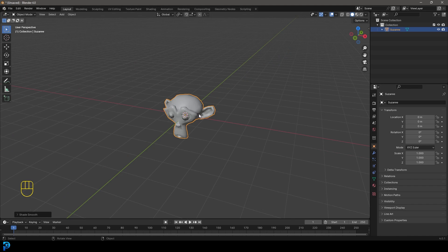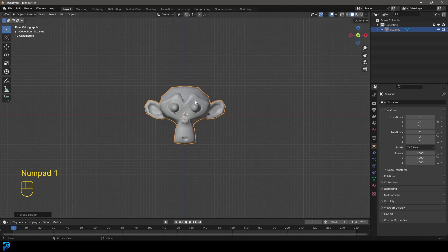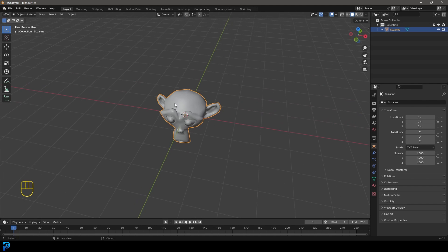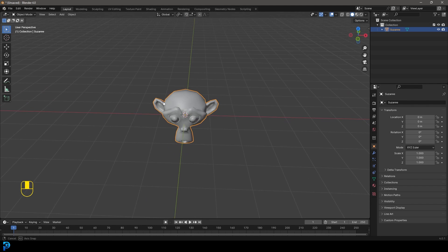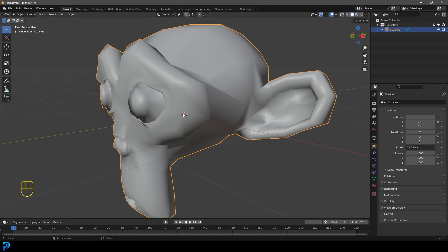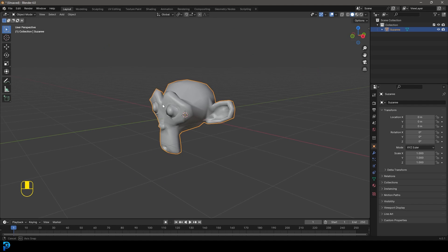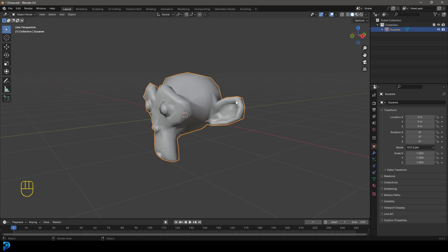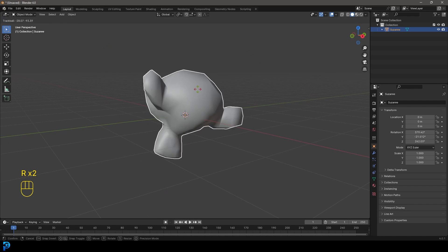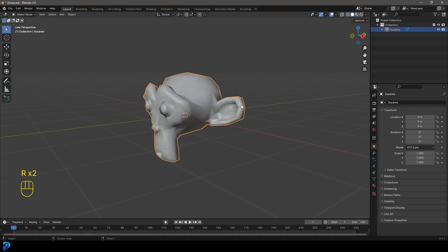So there are a few ways we can approach this. But the main way you're going to get this to work is to take whatever object you want to array. And you'll actually see in the middle here is a little orange dot. If you don't see that, go to your overlays and just make sure origins is enabled. And essentially, if you double tap R, you can see the object rotates around that point.